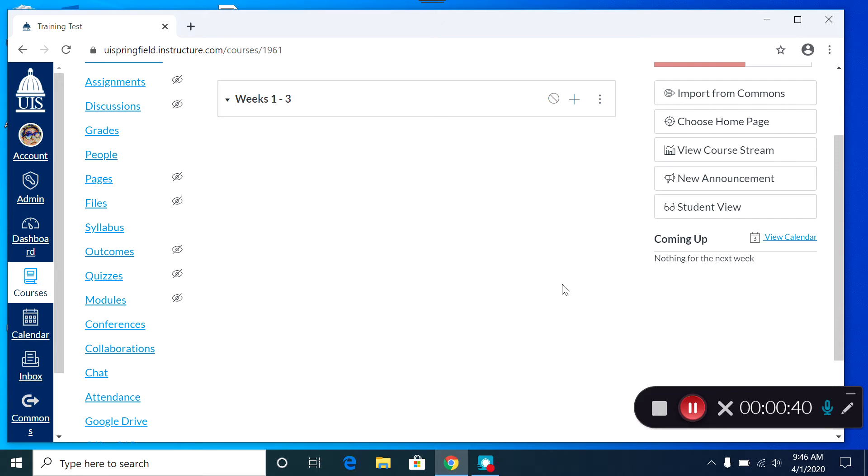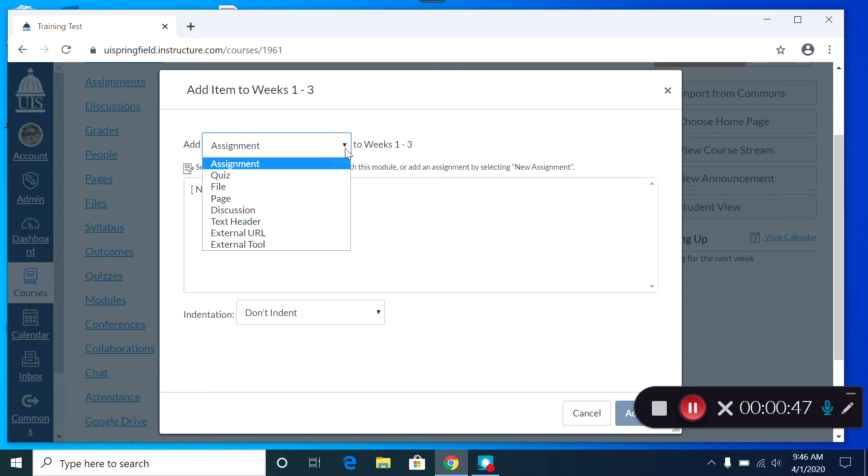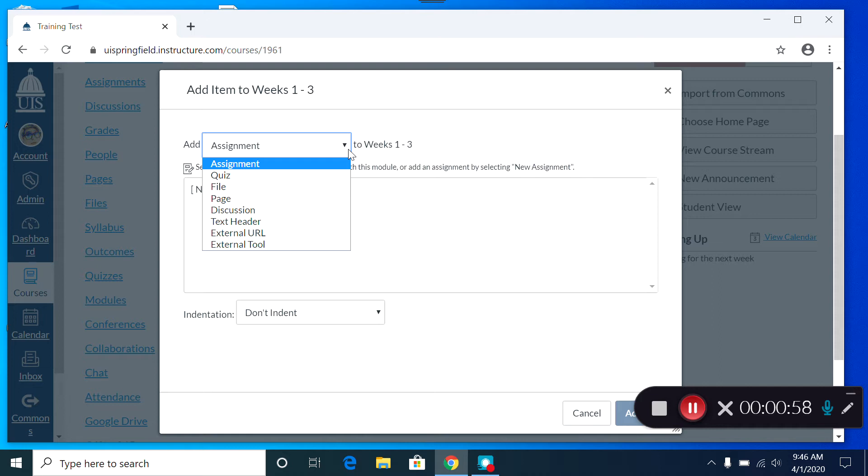To do that, you find the plus sign on the right side of the module header. You can add an assignment, a quiz, file, page, discussion, text header, external URL, or external tool.